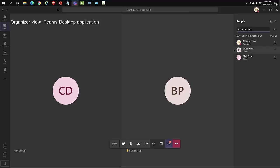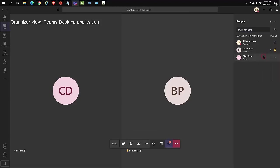They can get the participant to contribute or speak and when they're done, they can click on the three dots and lower their hand.